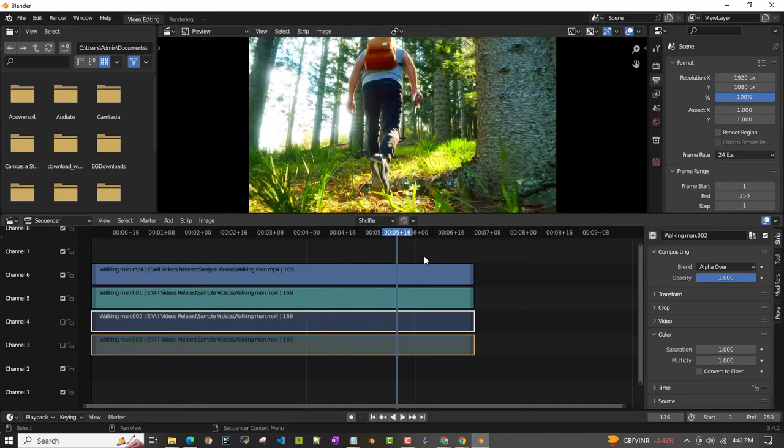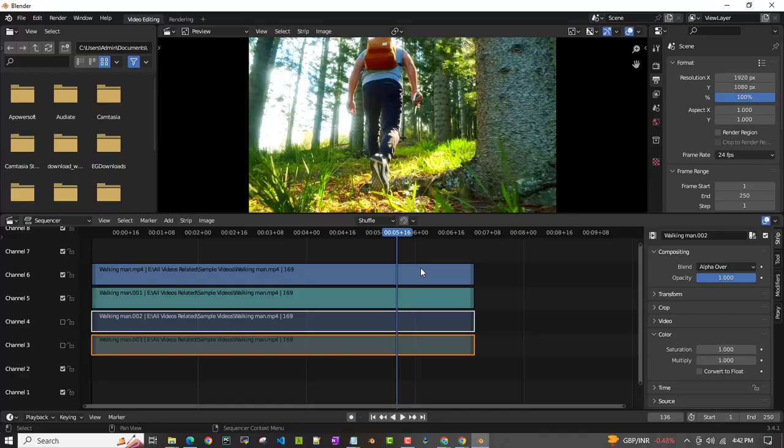That's all I wanted to show you, how to add saturation effect and then make it look much more colorful kind of stuff in Blender. Thank you all for watching. Bye-bye.